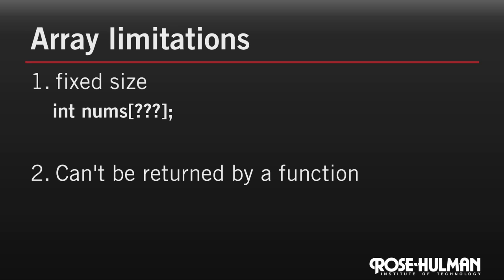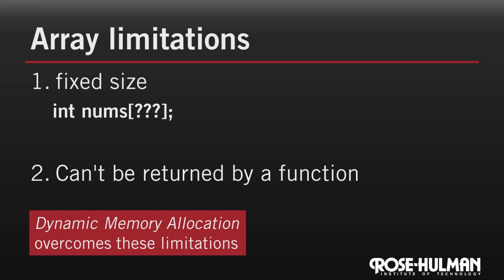Fortunately, there's another way in C to declare memory that can be resized and that outlives any function. This is called dynamic memory allocation and uses the function called malloc.